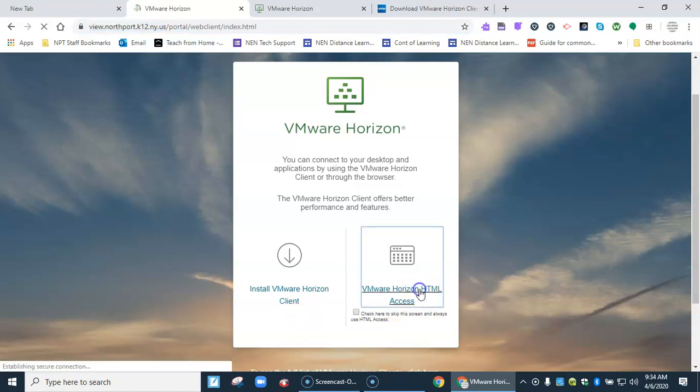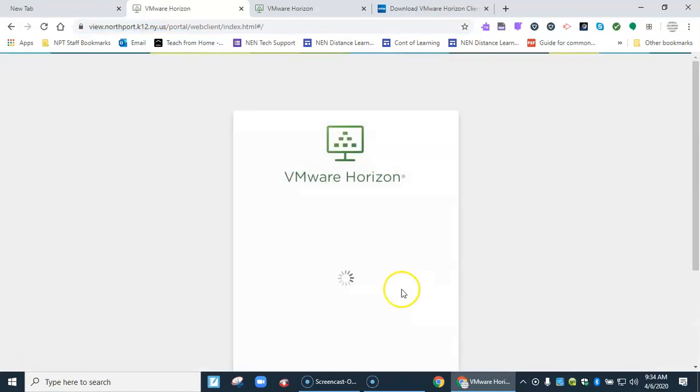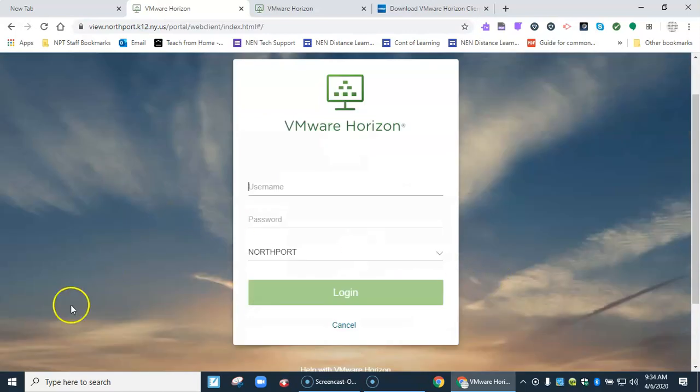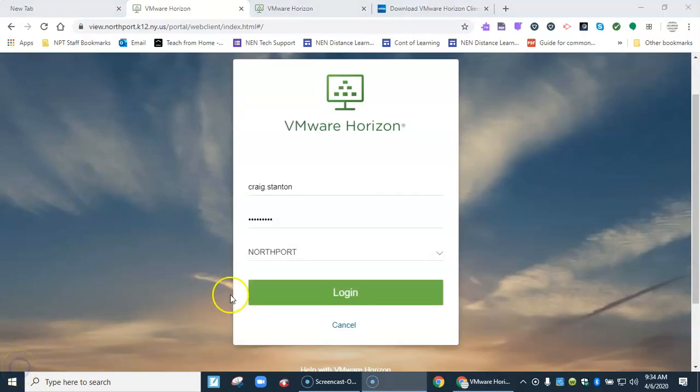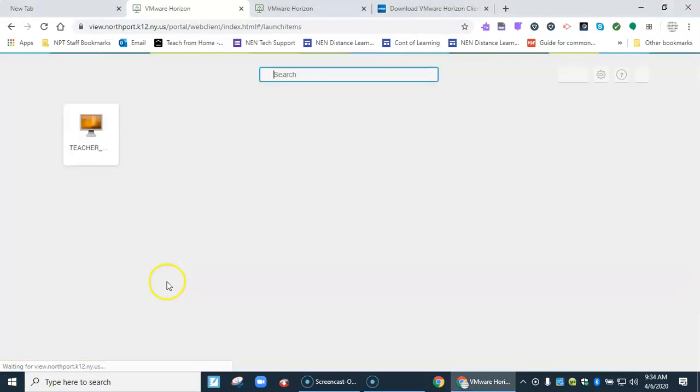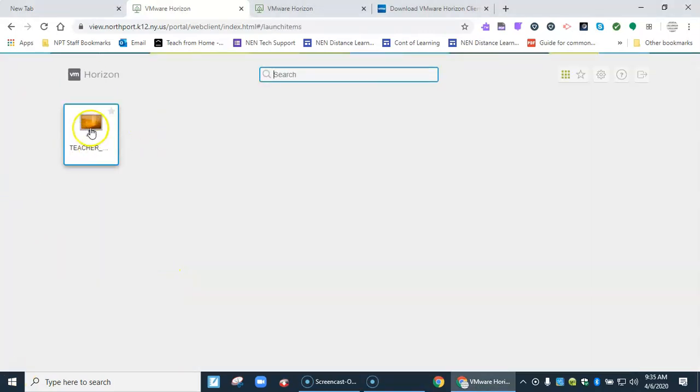If I click on this it's going to take me to a login screen. I go ahead and put my school login credentials here. It says Northport on the bottom here. I click login and then you'll see whatever pool you're in. I'm in the teacher pool here.